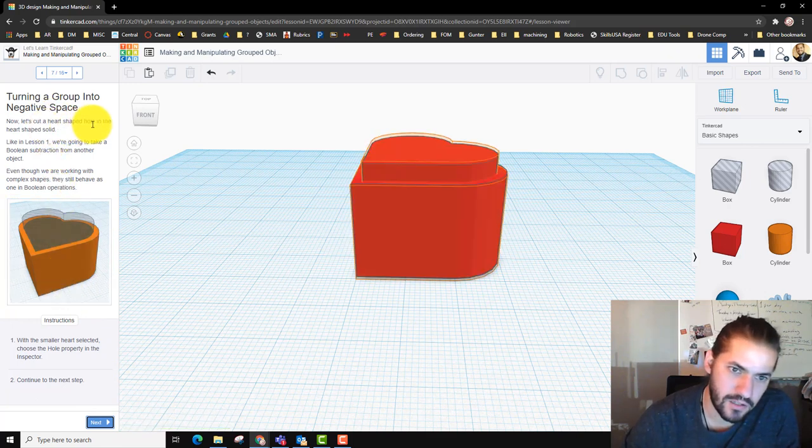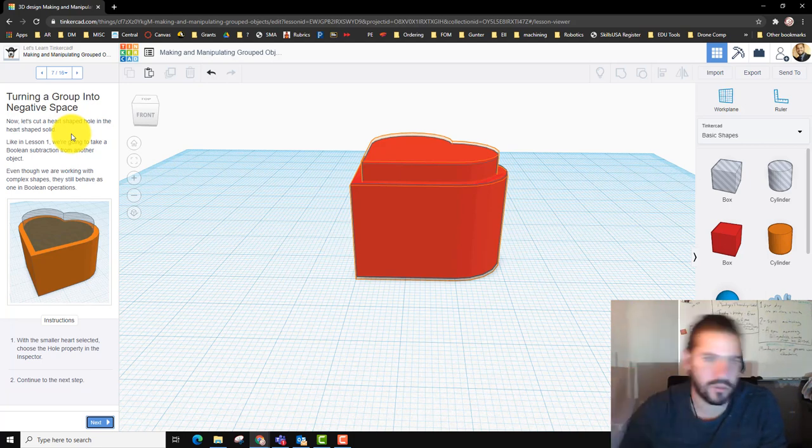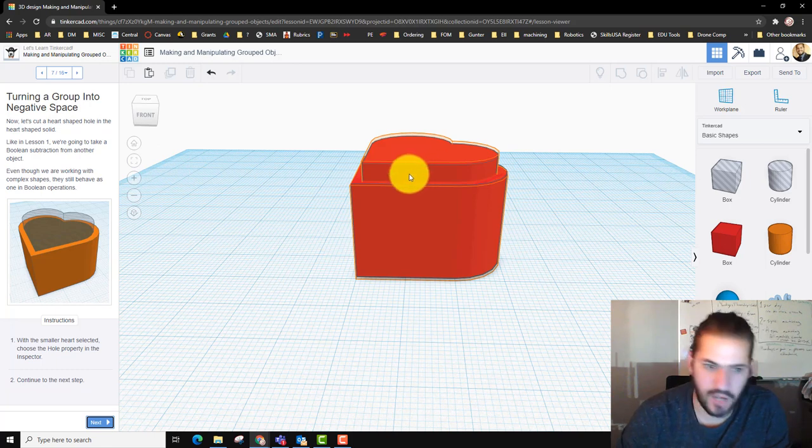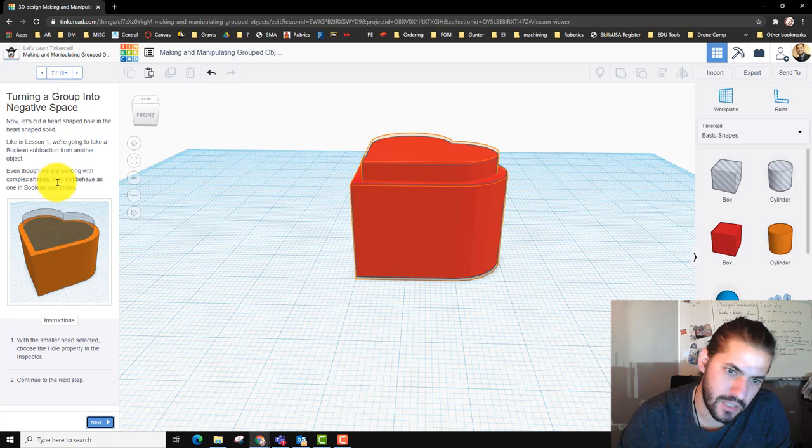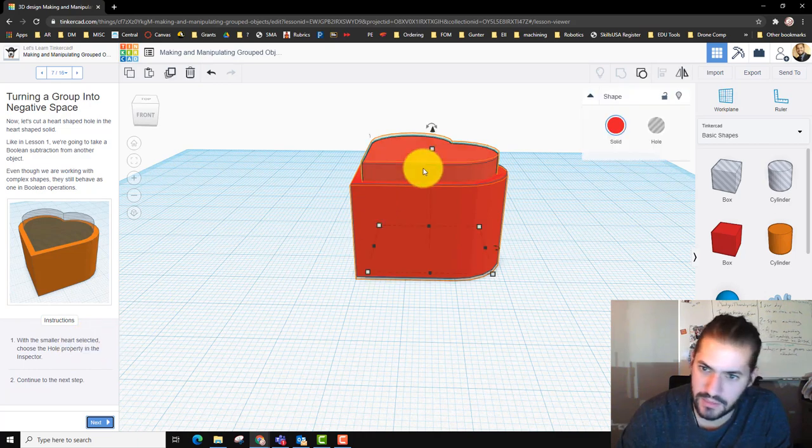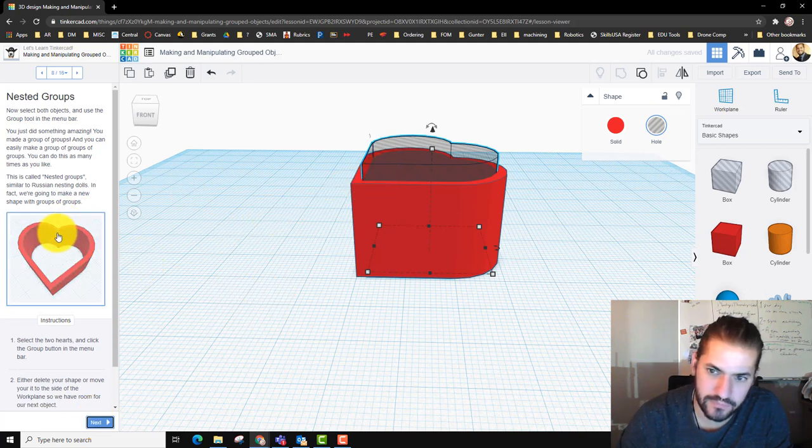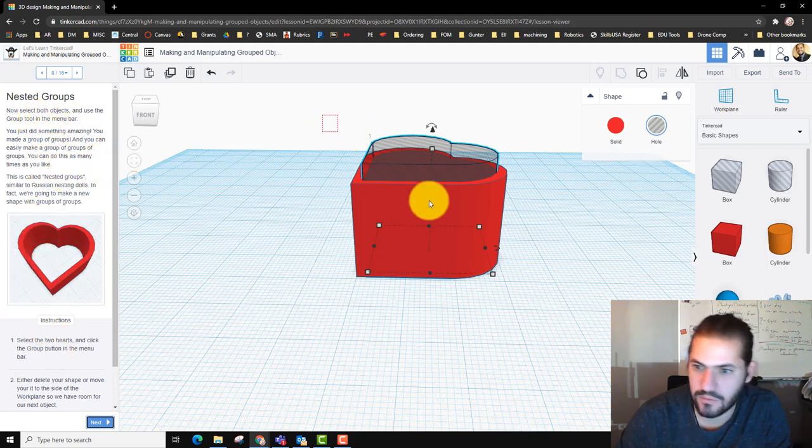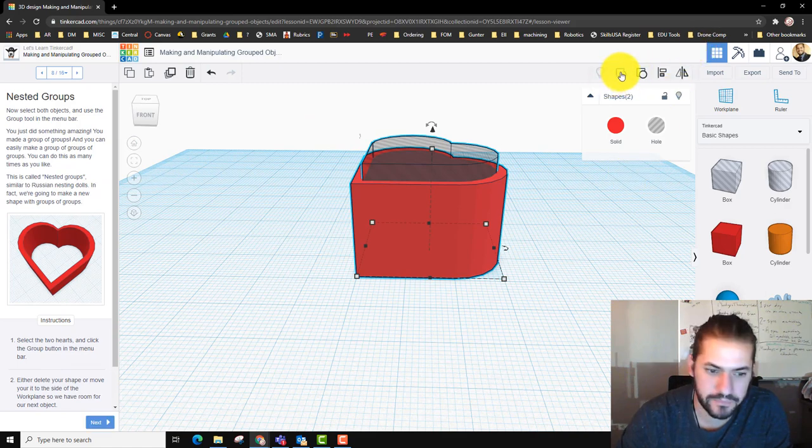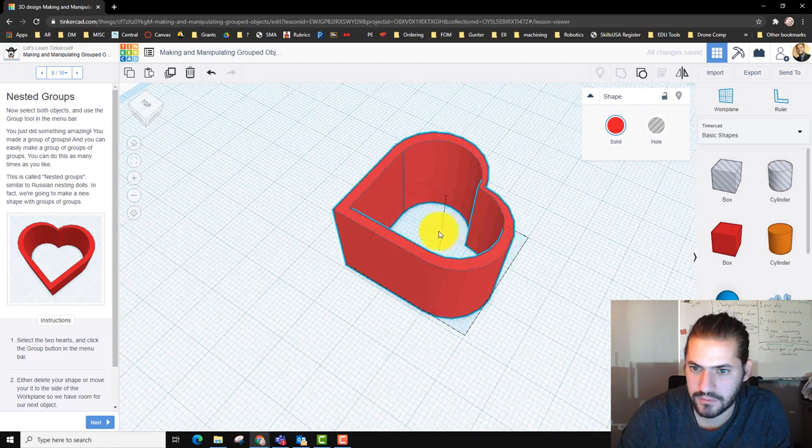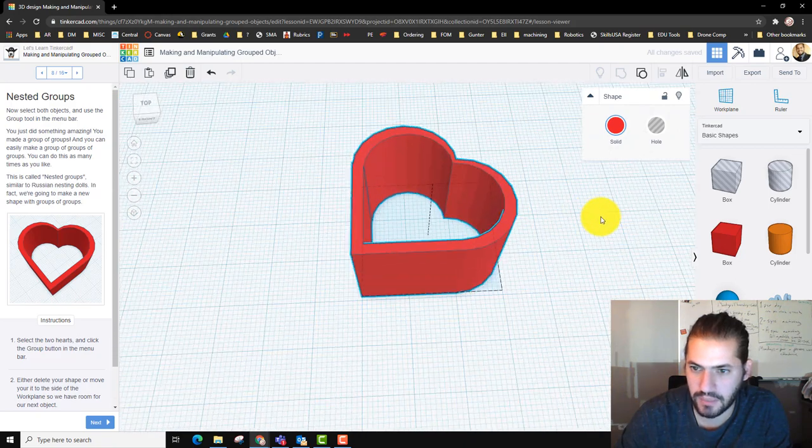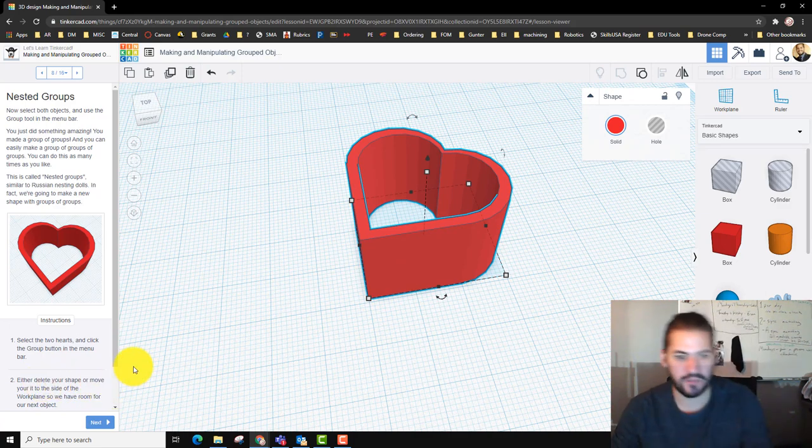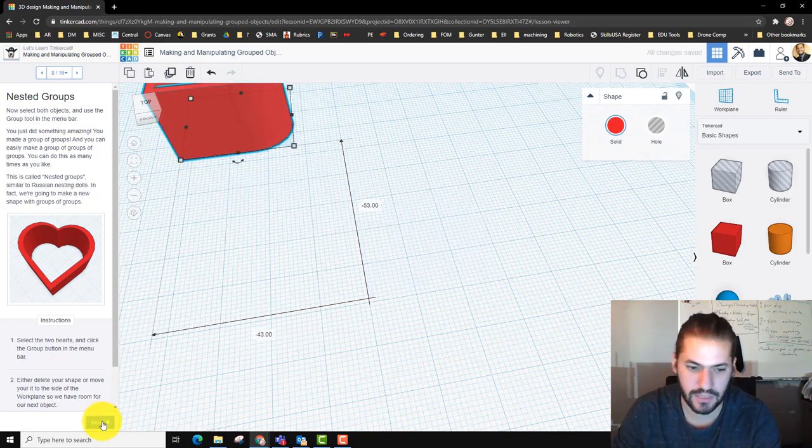Now let's cut a heart-shaped hole in the heart-shaped solid. We're going to take a Boolean subtraction from another object. Even though we are working with complex shapes, we still behave as one in Boolean operations. With the smaller heart, you select it, you're going to click Hole. And then you're going to group them. Now we have our heart-shaped box, our little cookie cutter. We can move it away and go to the next one.